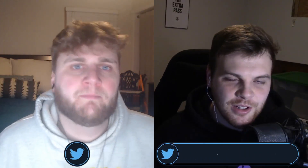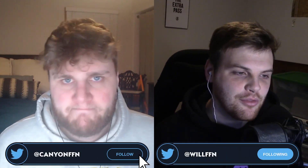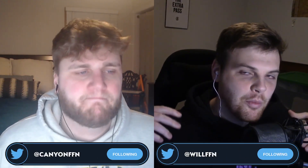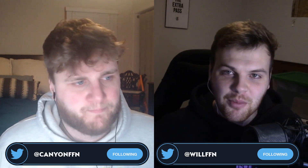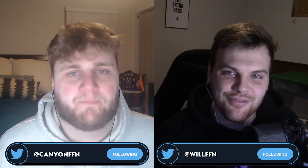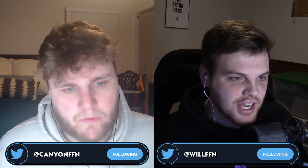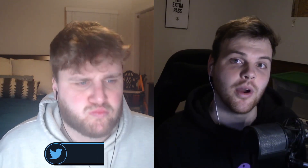What is up guys, Will here with Canyon from Fantasy Basketball Flock. We're back from the All-Star break and getting into fantasy basketball playoff crunch time. This video is going to be a pretty important one — we're going to be talking about looking ahead to the playoffs, and this is the time you need to do that.